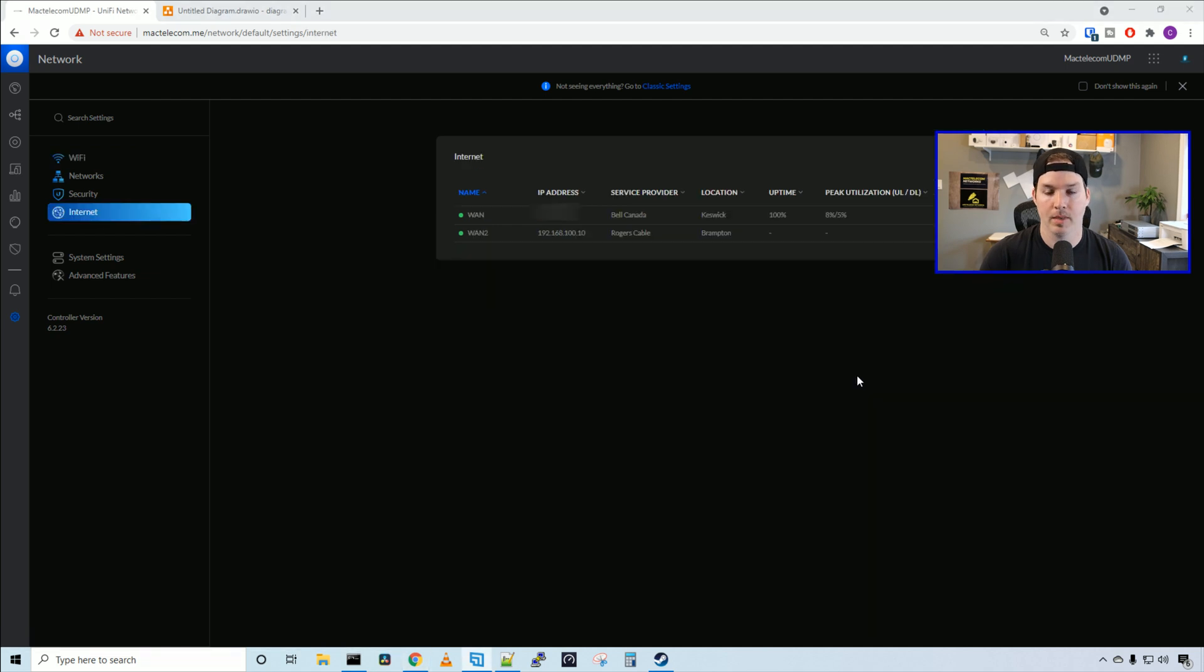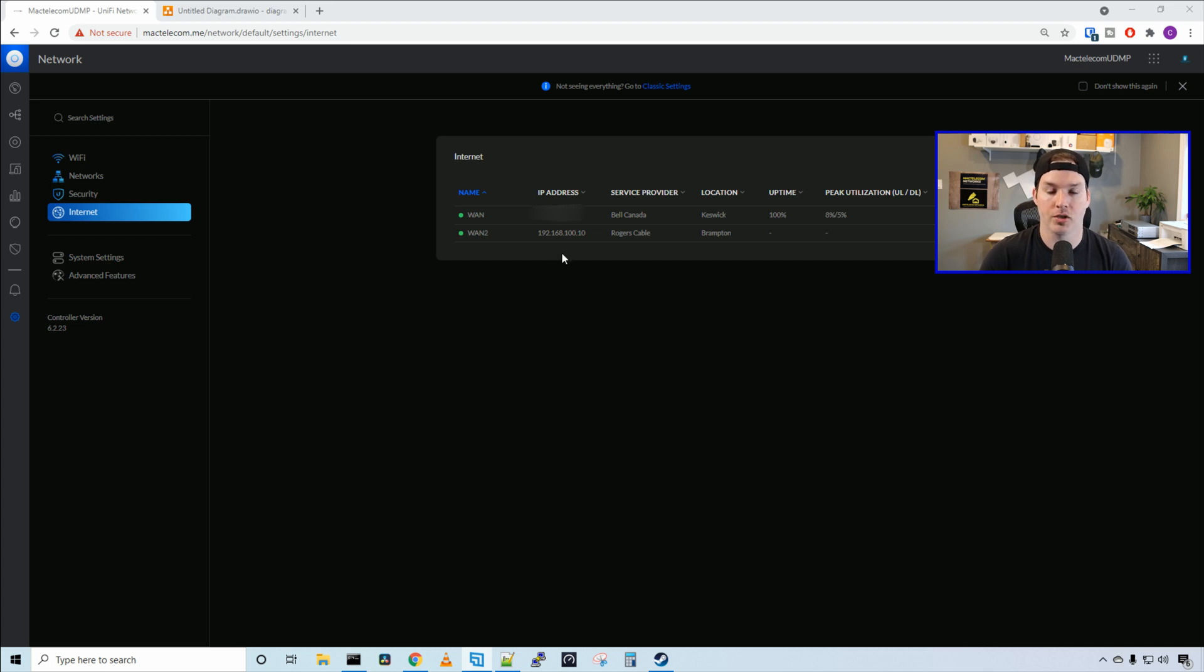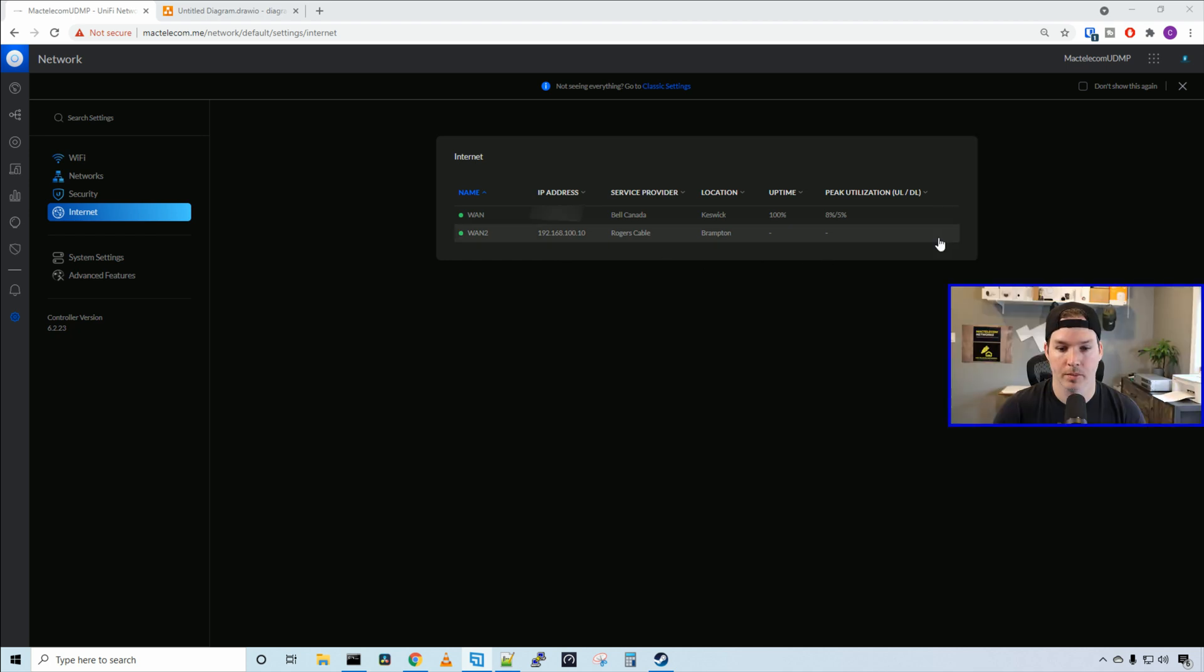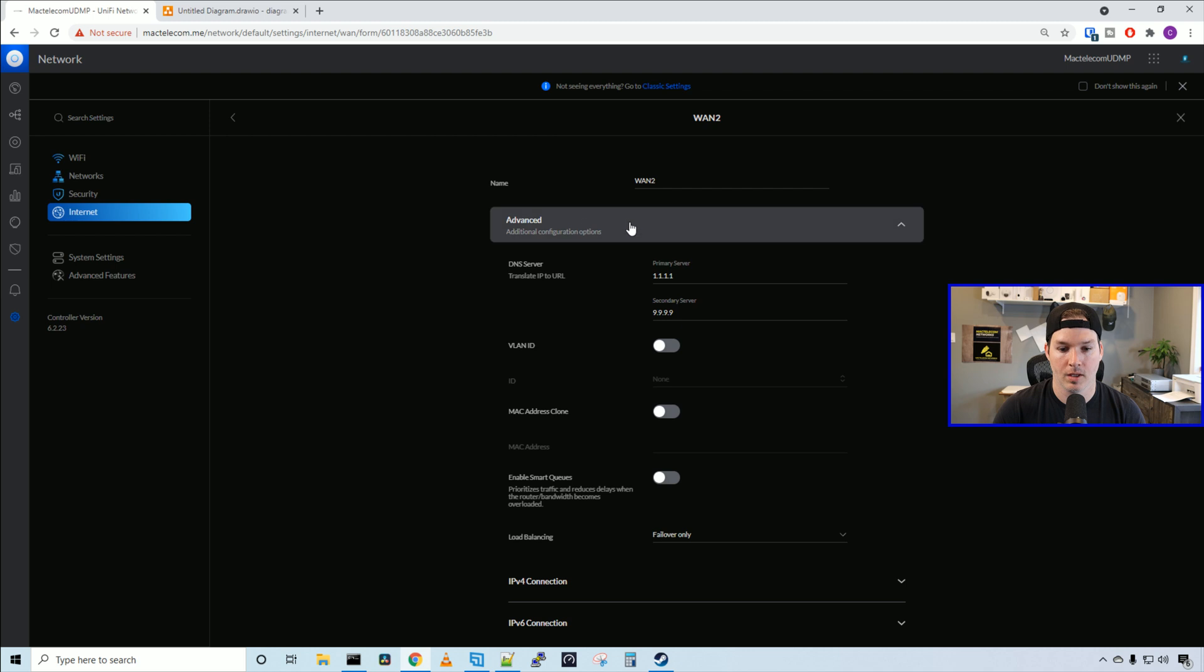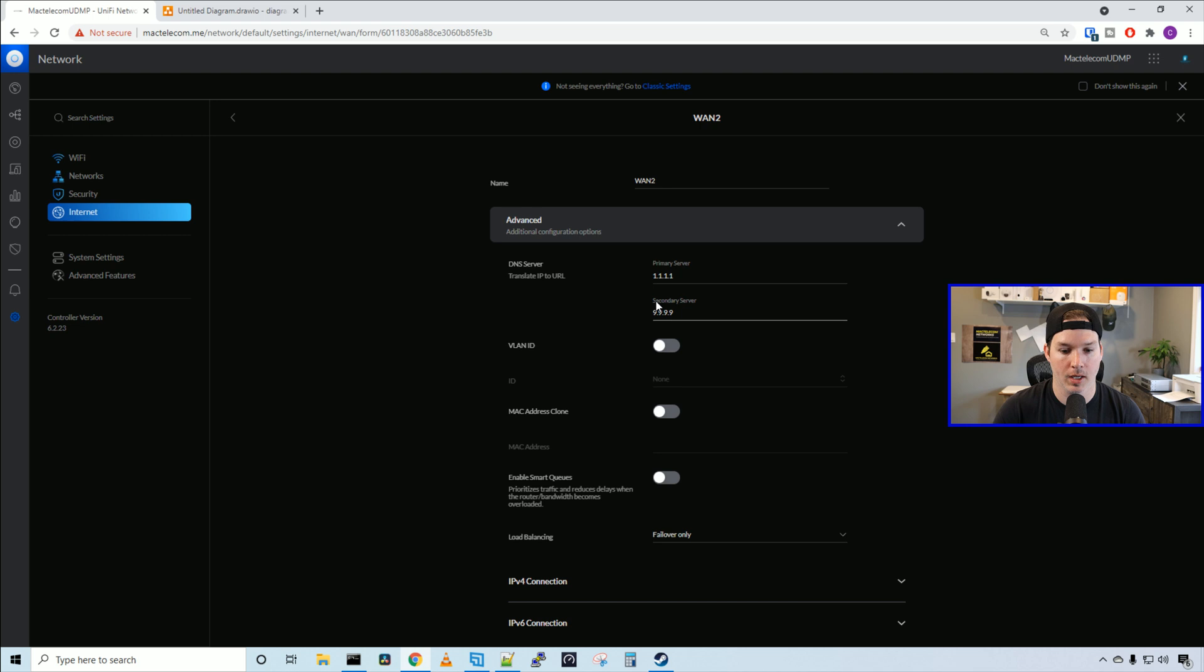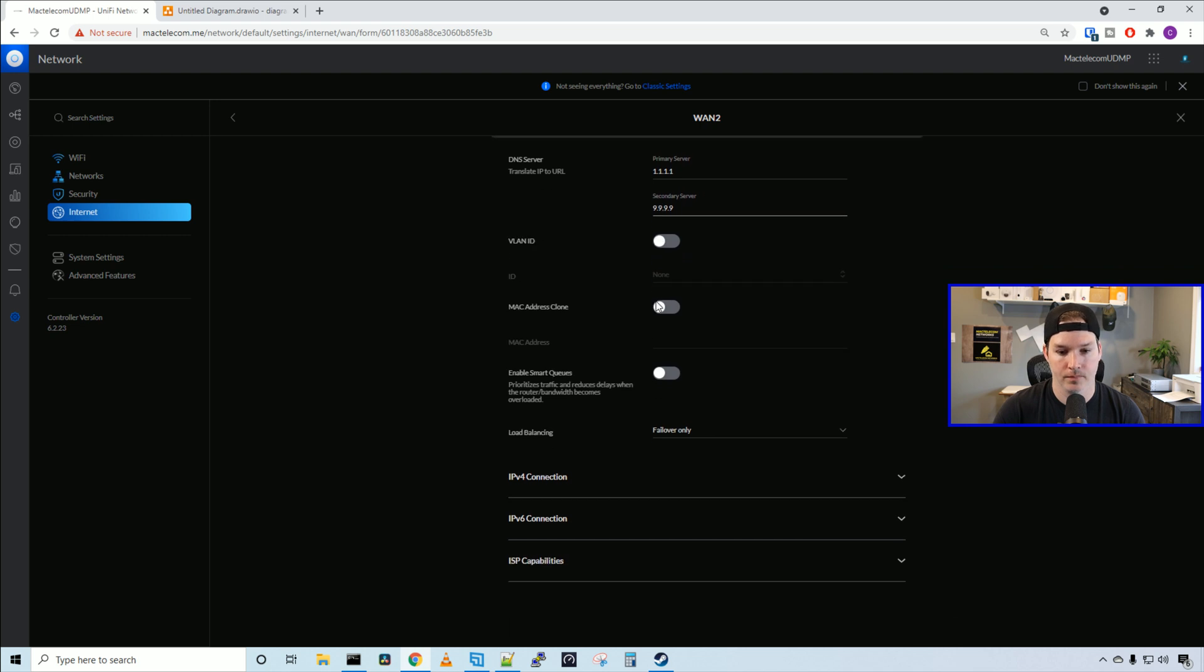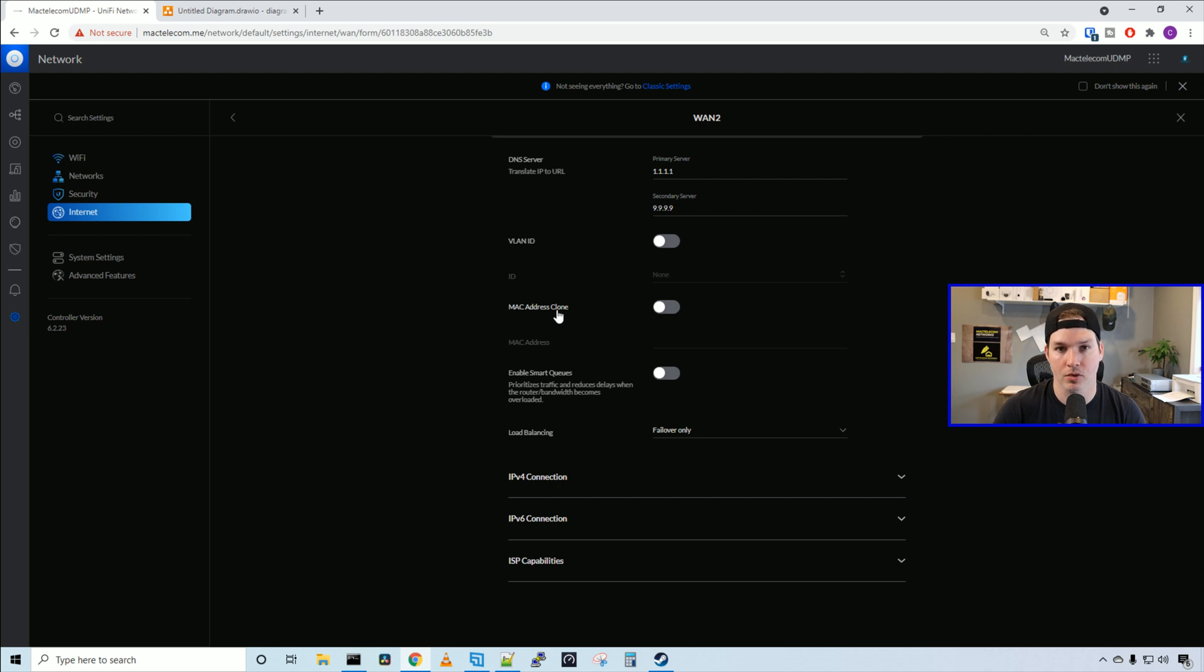Here you could see my two different service providers. On the top is my main primary, which is my fiber connection. And on the bottom, it's just showing a private IP address, but we're gonna switch that to my static IPs. So I'm gonna click on the bottom WAN 2, and then we're gonna go to advanced. Here you could change the DNS servers if you'd like. I just have 1.1.1.1 in quad 9. We could put in a VLAN ID if it's required by your ISP, as well as MAC address clone.